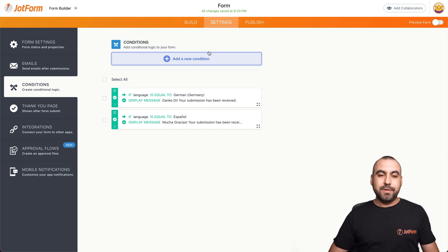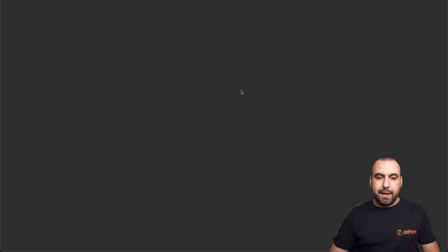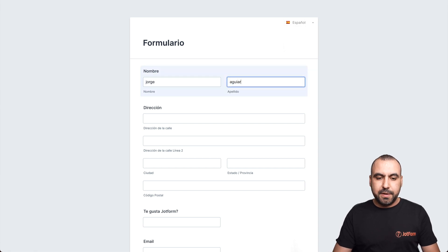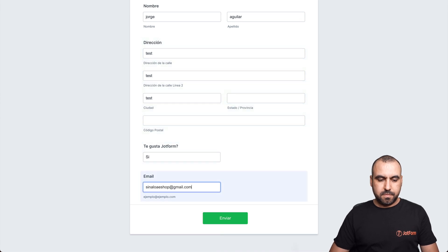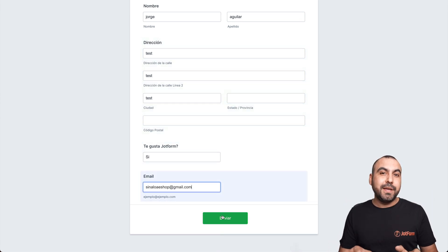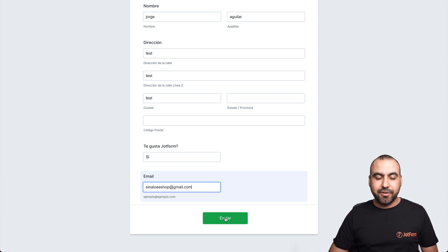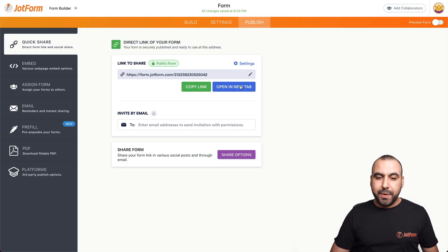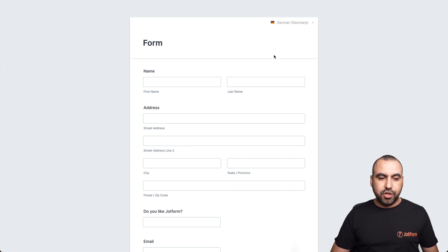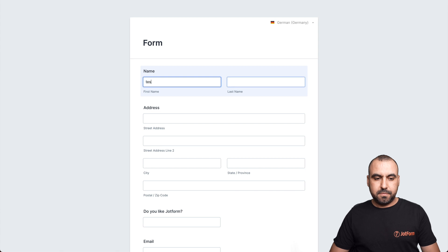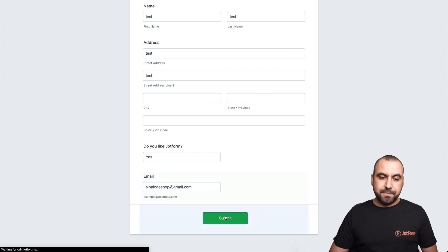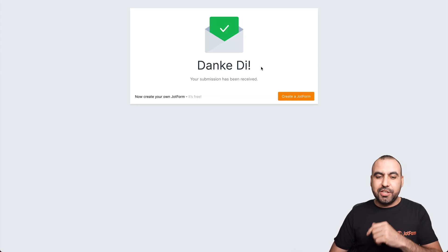Let's go ahead and test this out. Let's go into publish, open in a new tab. It's in Spanish, so let's fill it out really quickly and send it. We should be getting that thank you message in Spanish — and there we go, it's displayed in Spanish. Let's test it again. Let's close this one, open it again, and this time select German. Let me fill that out really quickly and submit it. And there we go — it's displaying the thank you message in German.